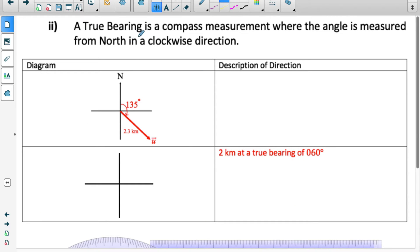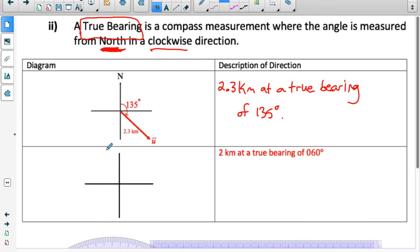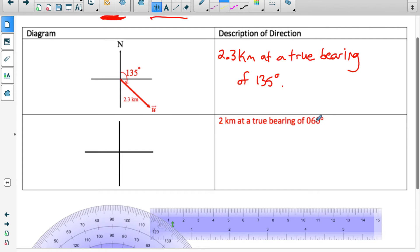Another way to describe the direction of a vector is with a true bearing. A true bearing is a measurement of the angle from north, starting at a north line and moving clockwise. So a true bearing describes the angle clockwise from north. In this diagram, vector u is 135 degrees clockwise from north, so its magnitude is 2.3 kilometers at a true bearing of 135 degrees. It's important to know that a true bearing always has three digits.